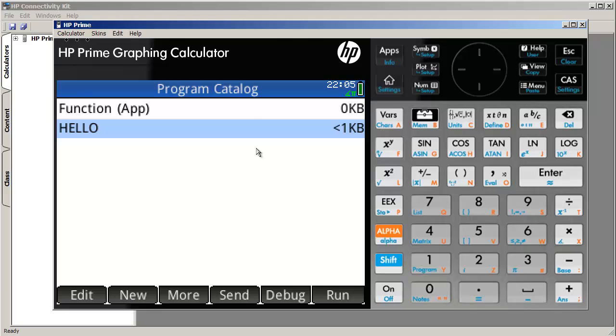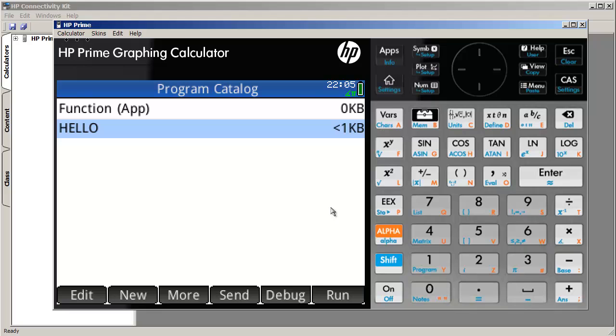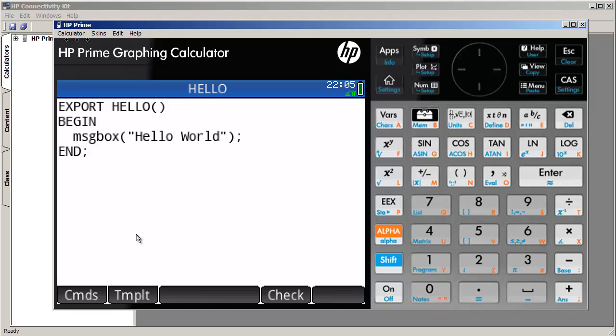And what we have here is our program. It's actually compiled as soon as we exit out of the program editor. So selecting run puts up a little message box that says hello world.